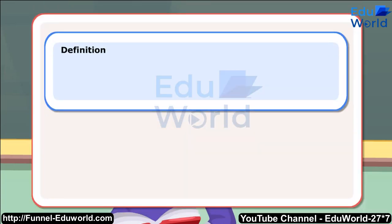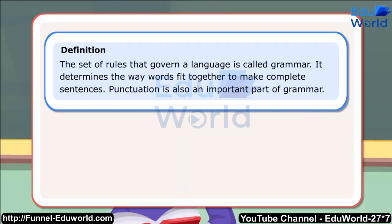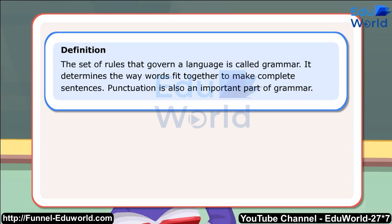Definition: The set of rules that govern a language is called grammar. It determines the way words fit together to make complete sentences. Punctuation is also an important part of grammar. Let us look at some rules of grammar.